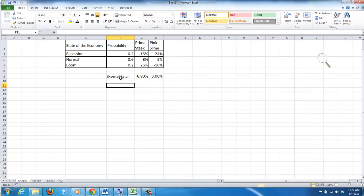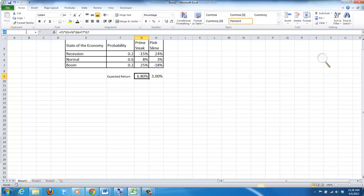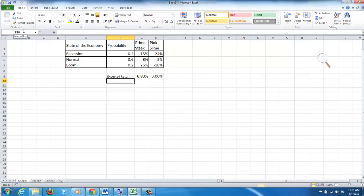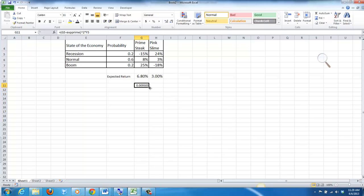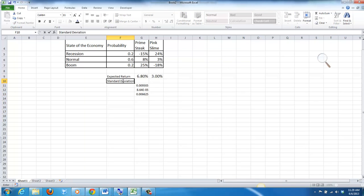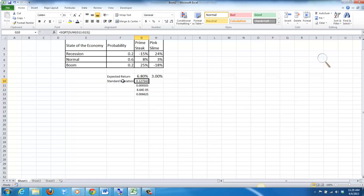For the standard deviations, to calculate this I'm going to take — I'll name the expected values up in the corner: expected Prime and expected Pink. So I'm going to set this equal to the return in the state of the economy minus the expected return, squared, multiplied by the probability. I'll drag this down so it does it over and over again. The standard deviation is equal to the square root of the sum of those outcomes, and you should get 12.73%.